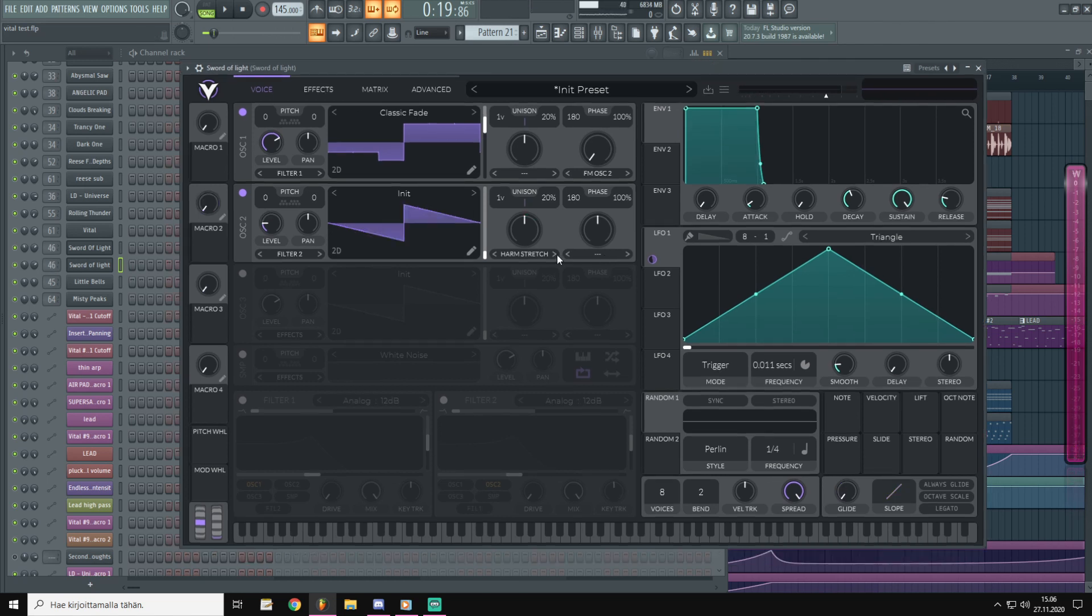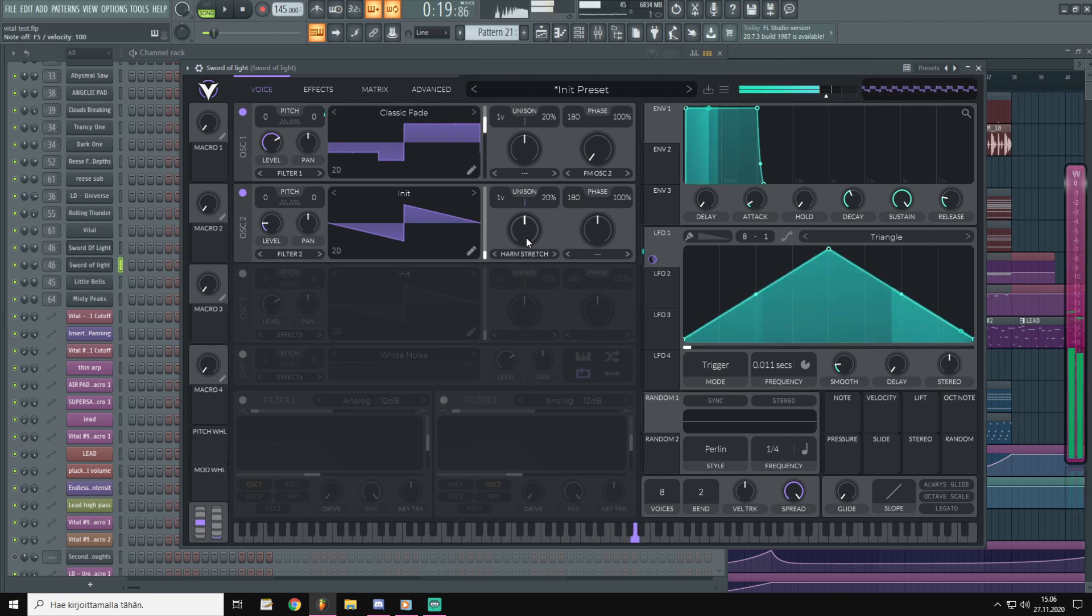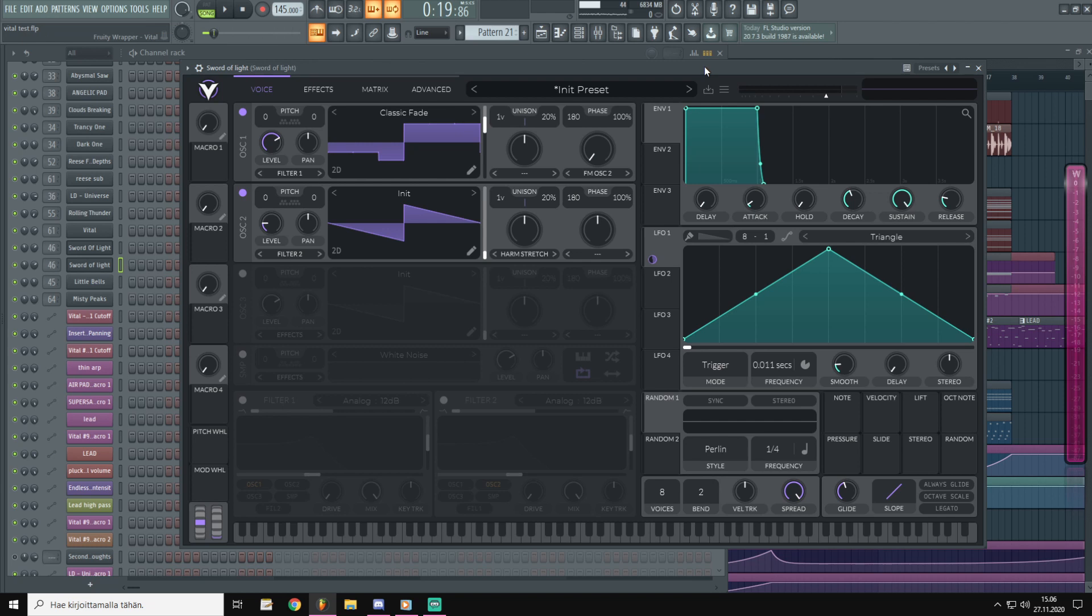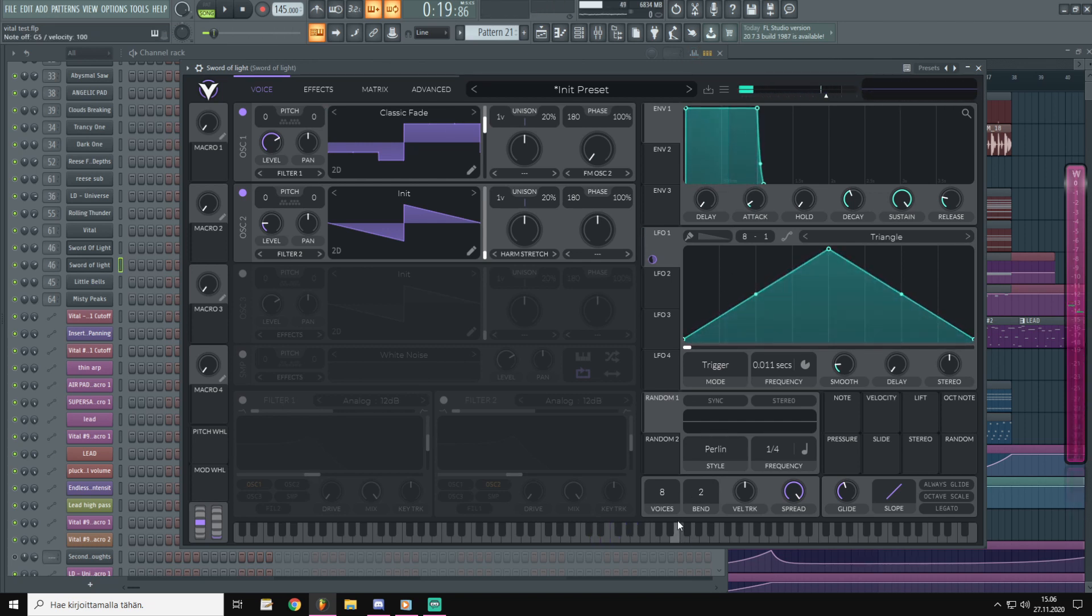This is what you should have now. Then we can pull the glide up and pull the voices down.